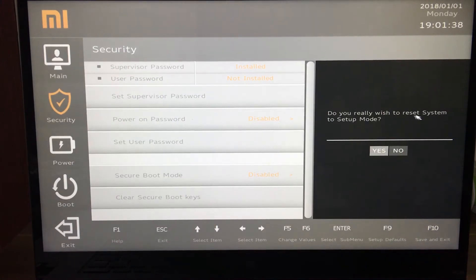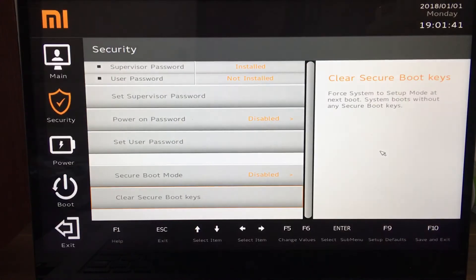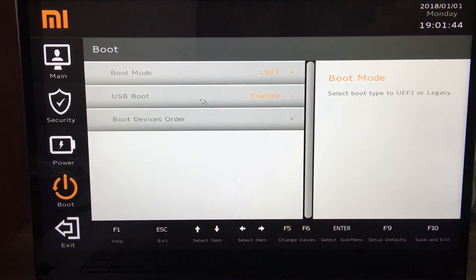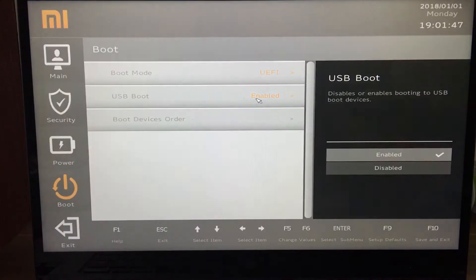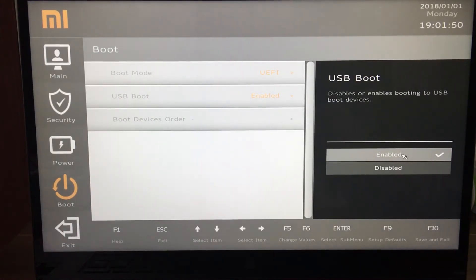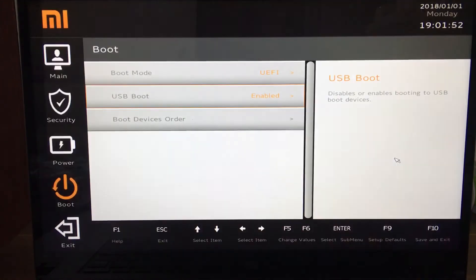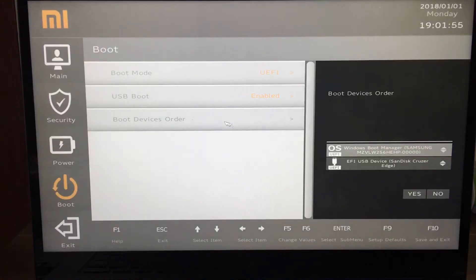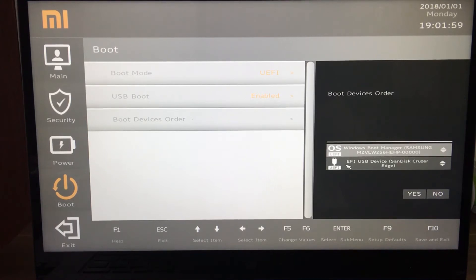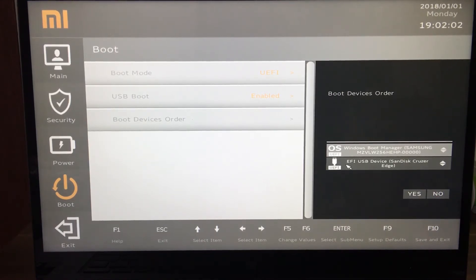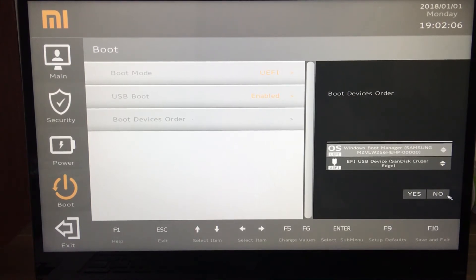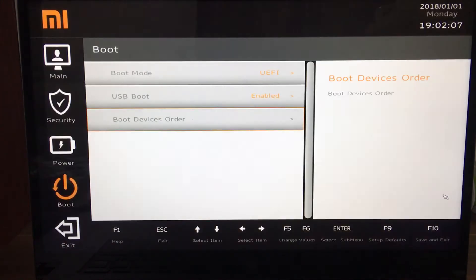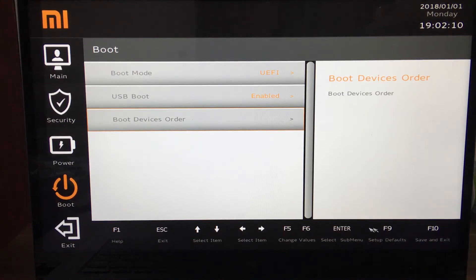Set system to setup mode, clear all your keys. Go to boot, ensure that USB boot mode is enabled. You can check if your USB is detected. You can see here the USB drive that we made in the previous video. Click on F10 to save and exit.